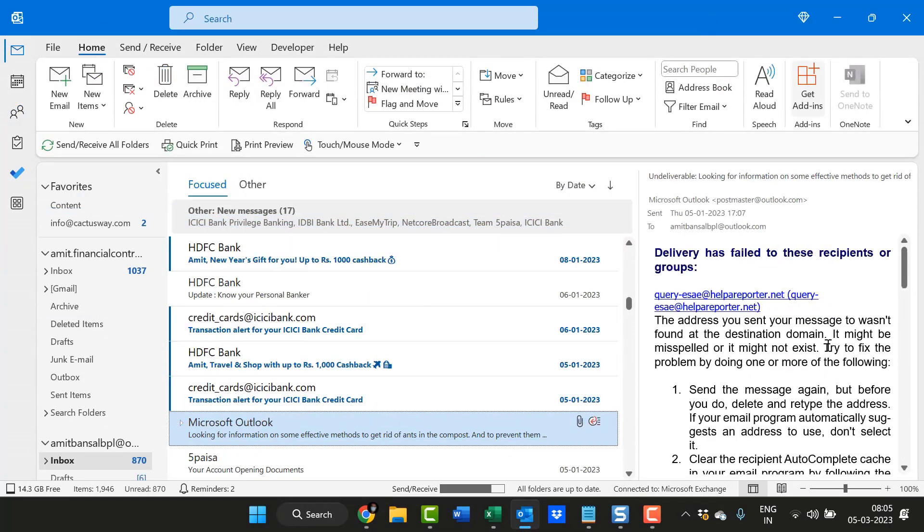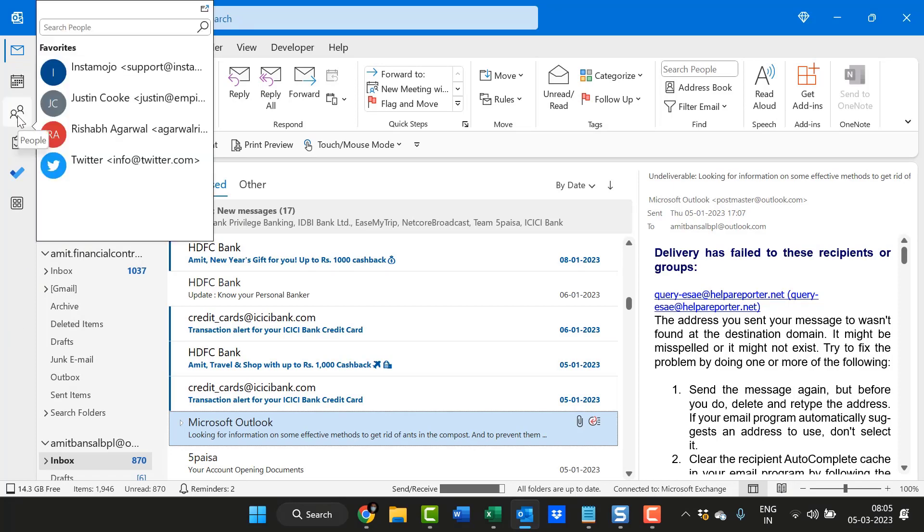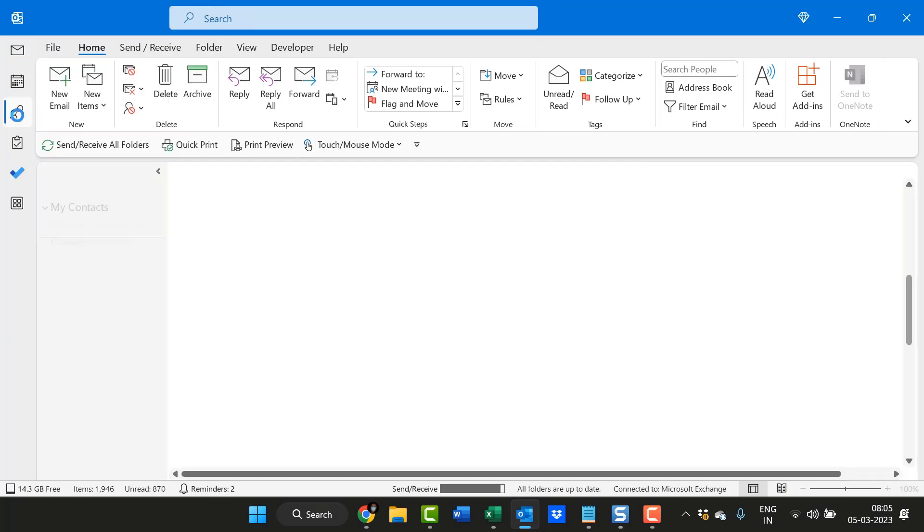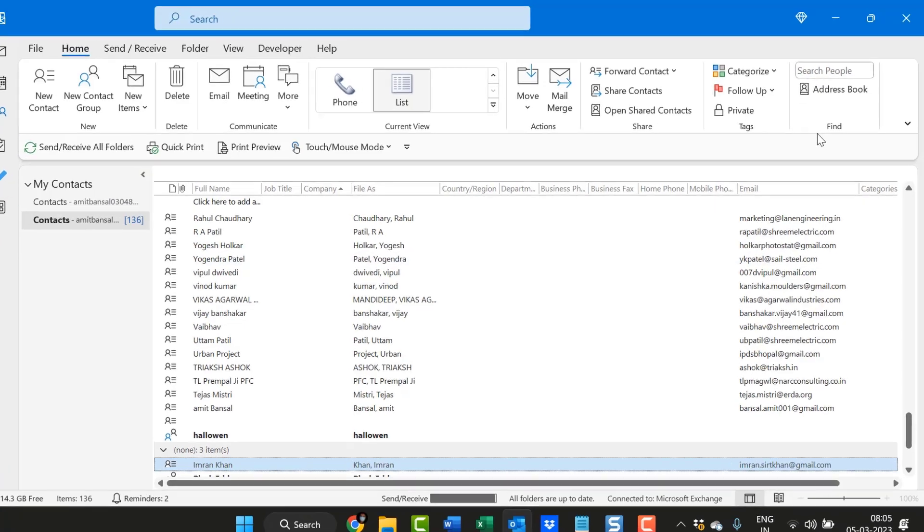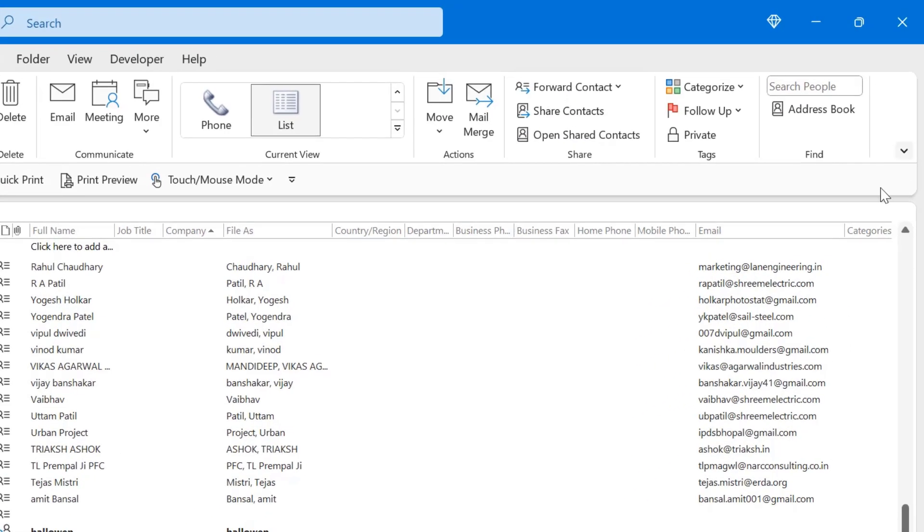If you are already on your email segment, instead of using your keyboard shortcut, you can simply click here on People. That will take you to the people area. Again, you can use this Find section and find your contact.